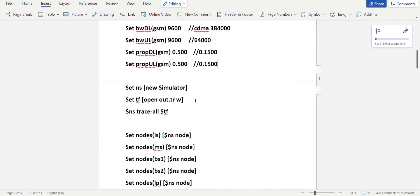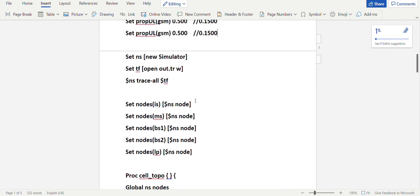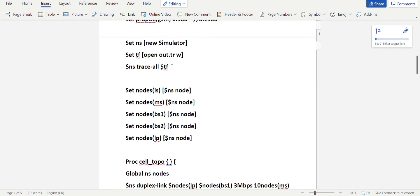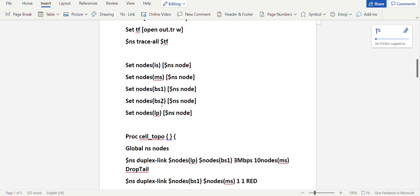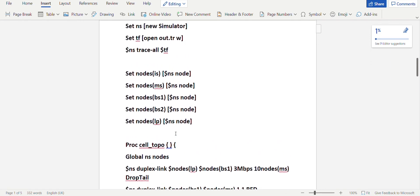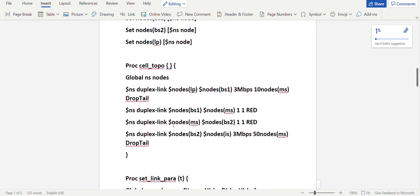As we know in simulation programs, the mandatory things are setting up the simulator object NS, after which the trace file is done. The NAM file will be done in the procedure called stop. Then we'll be setting up the nodes. The setting of nodes is a little different where you name the nodes — Initial Sender, Mobile Station, Base Station 1, Base Station 2, Last Point. After that you have cell topology to set up links between all the nodes. From Last Point to Base Station 1 you have 3 Mbps speed and there may be 10 mobile stations — the queue is drop tail.